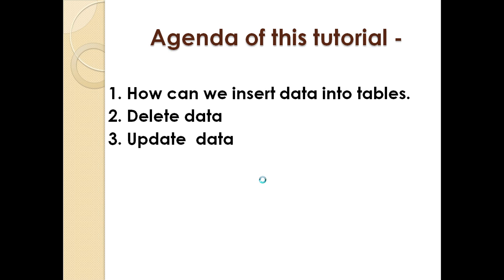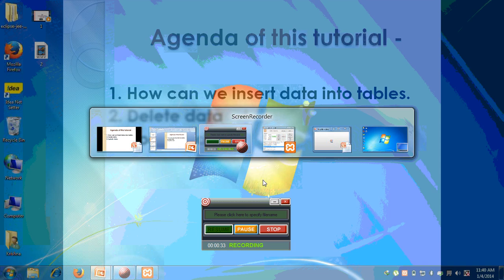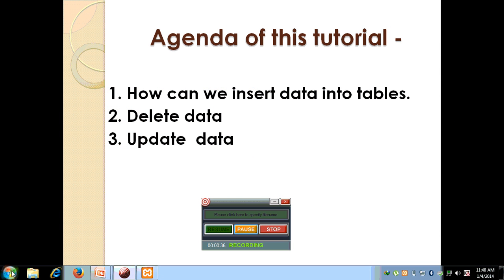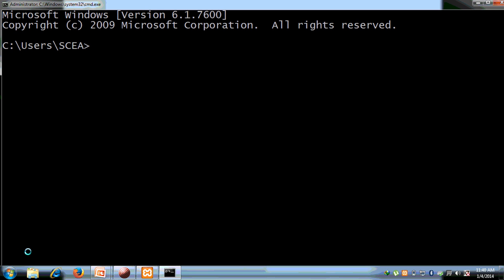Before we start, first we have to create a table called 'student'. Then we will see how we can insert, delete, and update our data. So first, let's go to the CMD.